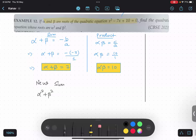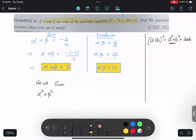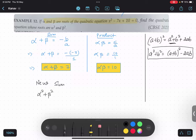If you remember, the a plus b whole square identity is: a squared plus b squared plus 2ab. From here, we can find a squared plus b squared — it becomes a plus b whole square minus 2ab. This is an important identity for us.